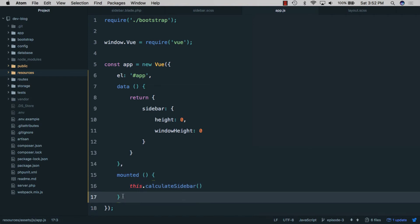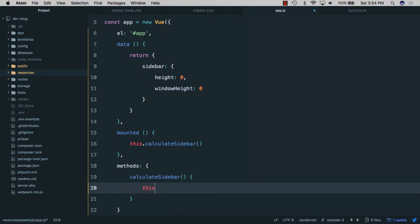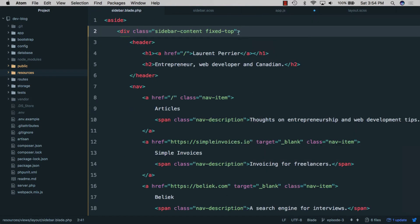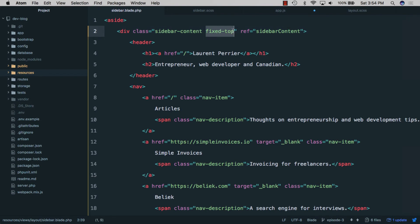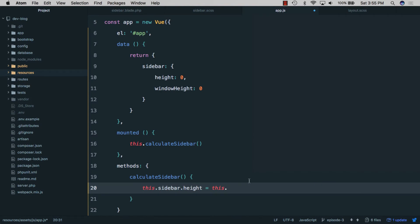We'll create a 'calculateSidebar' method. First we need the sidebar height, so we need a way to reference the sidebar element. In sidebar.blade we'll give it a ref of 'sidebarContent', remove the fixed-top style, and add a dynamic class binding of 'sidebarStyles'. Back in app.js we can now do 'this.$refs.sidebarContent.offsetHeight' to get the height of the sidebar.